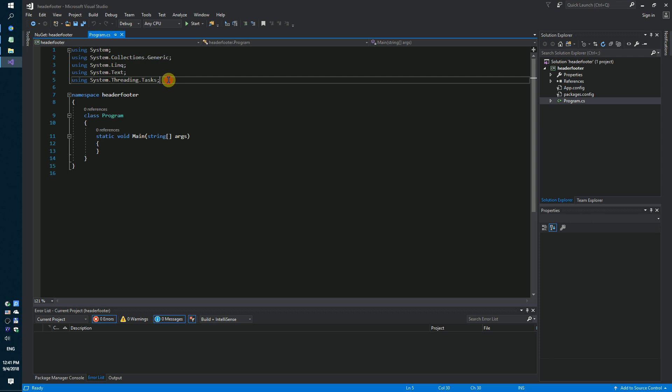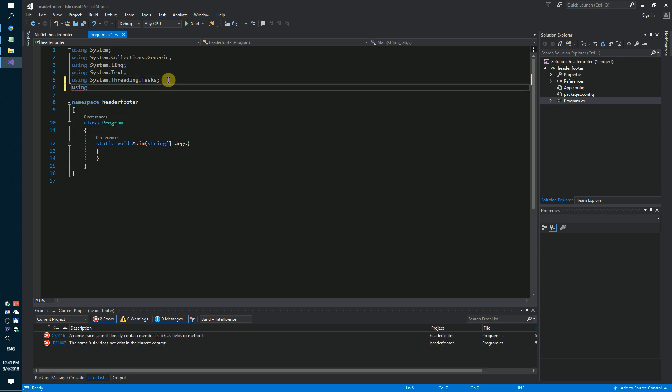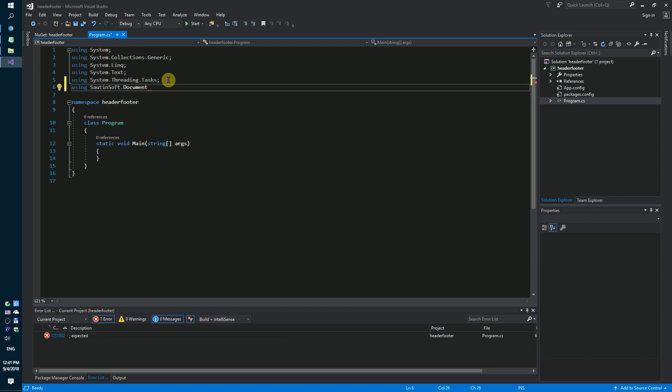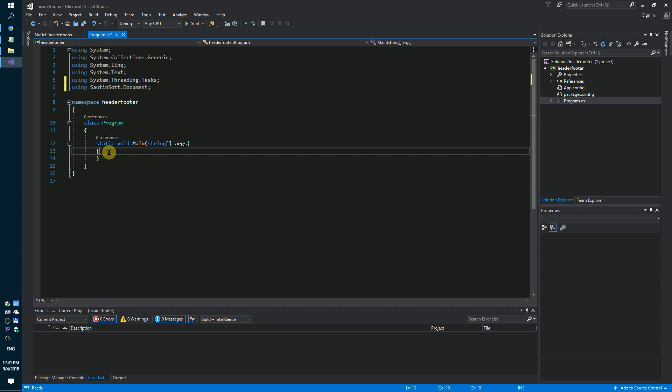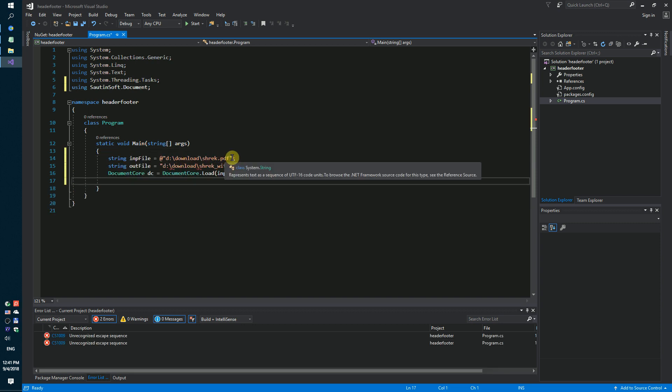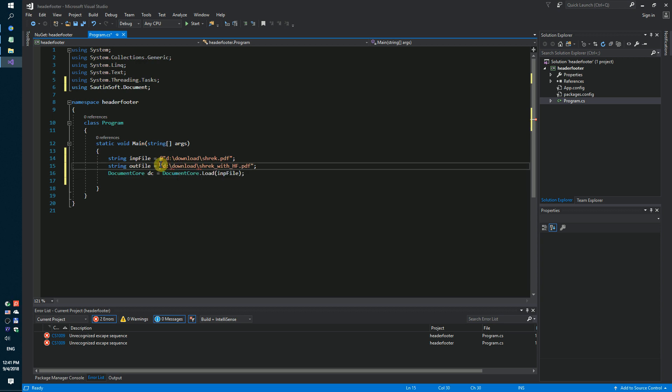So, we need to add a new namespace to create sautinsoft.document. Next step, we need to show input file and output file.